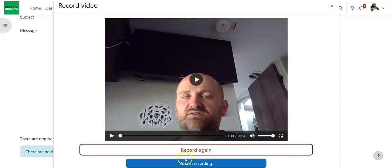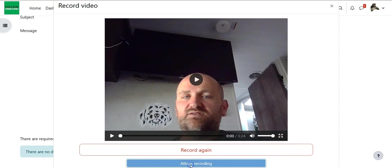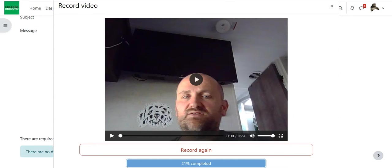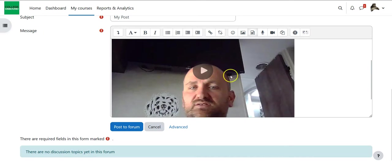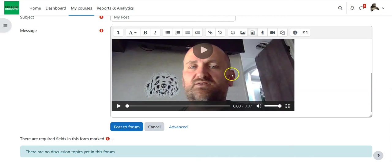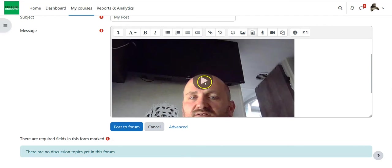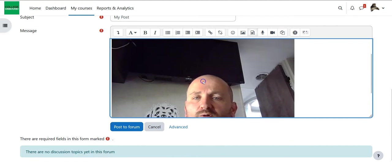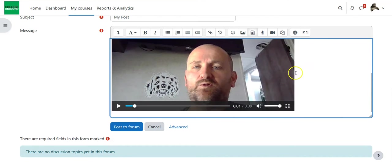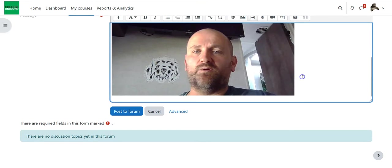So if everything looks good I'm going to hit attach recording it's going to take a second to upload and so I'm just going to pause for that and so when it finishes it will upload right into that message area. So there it is there's my video I can always test it by pressing play and now it's good to go.